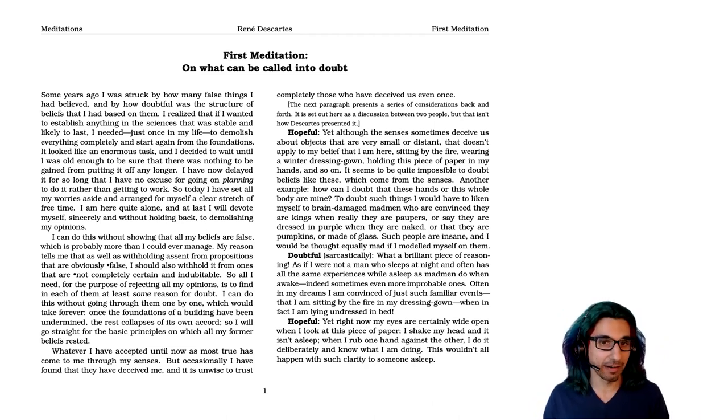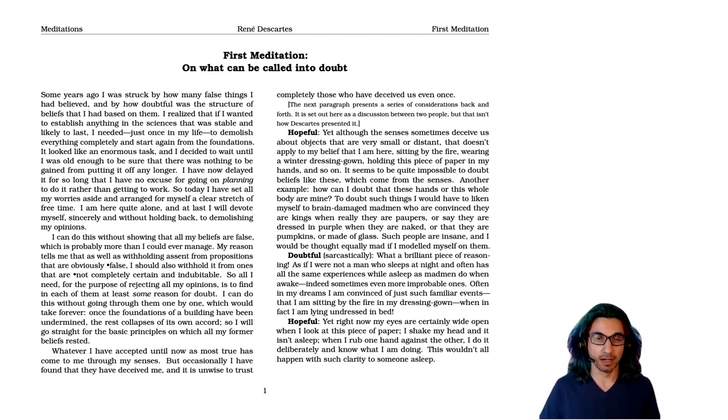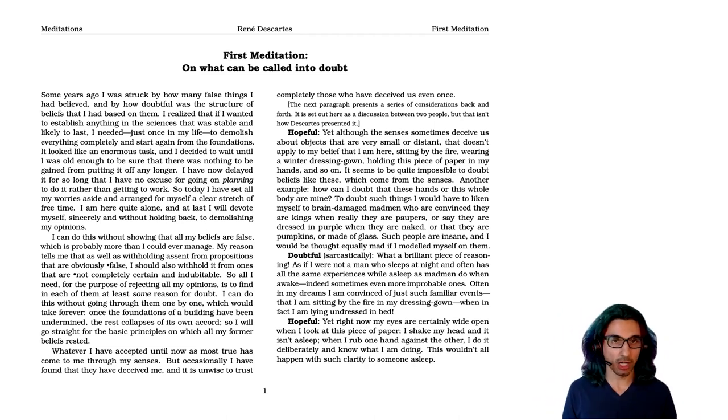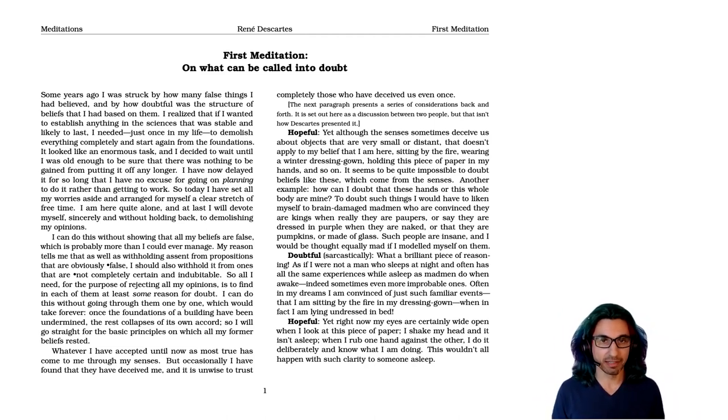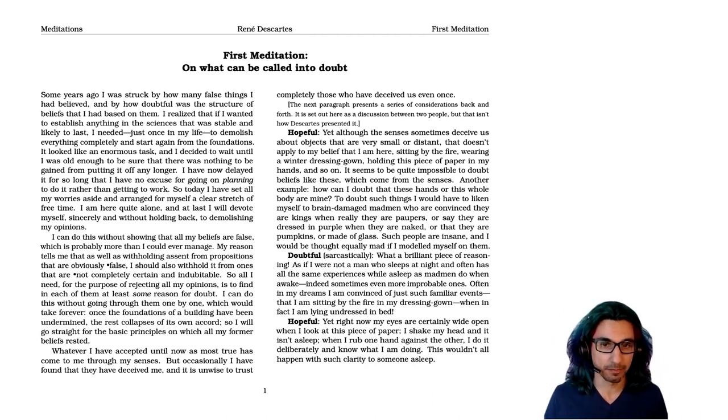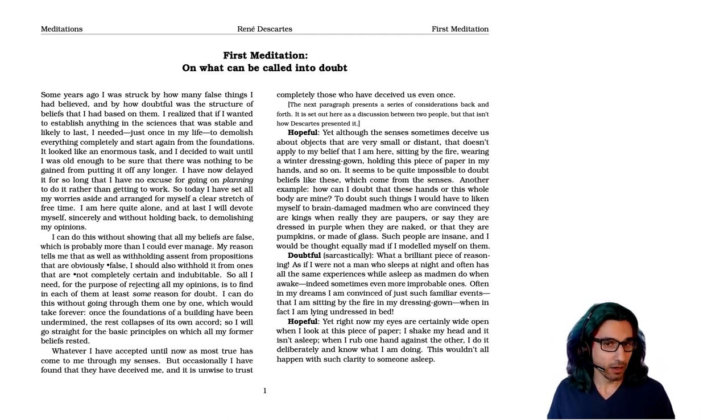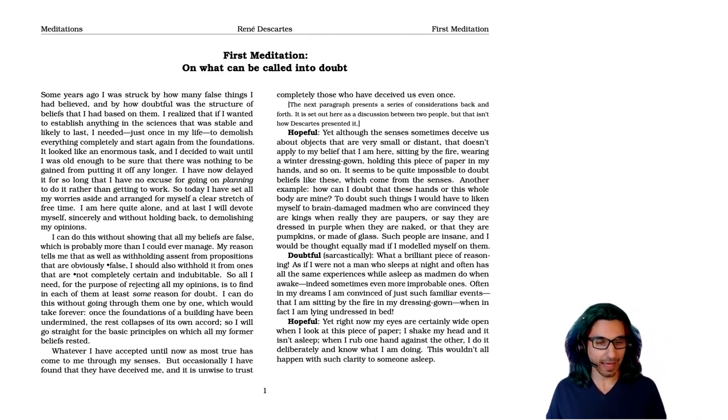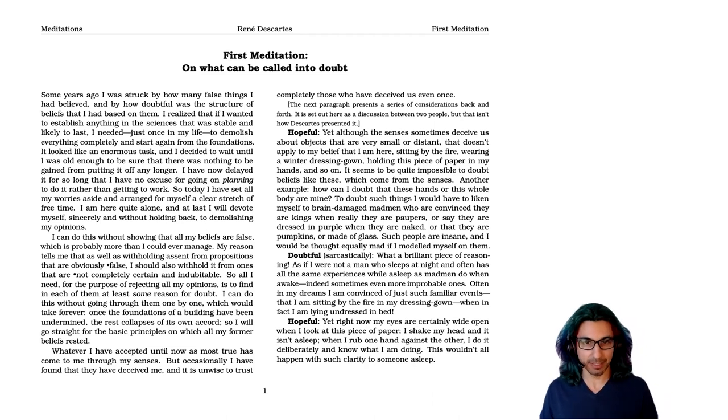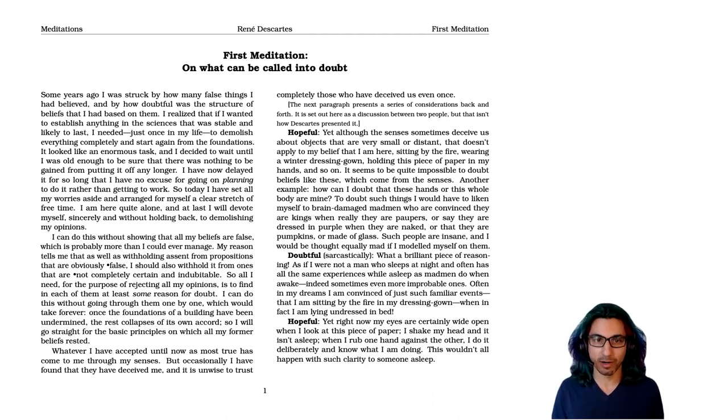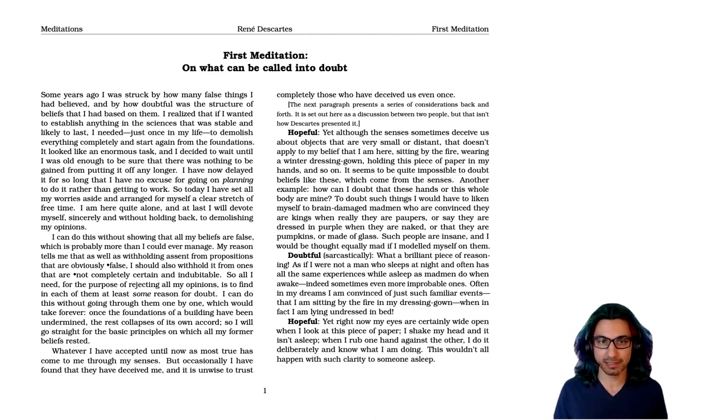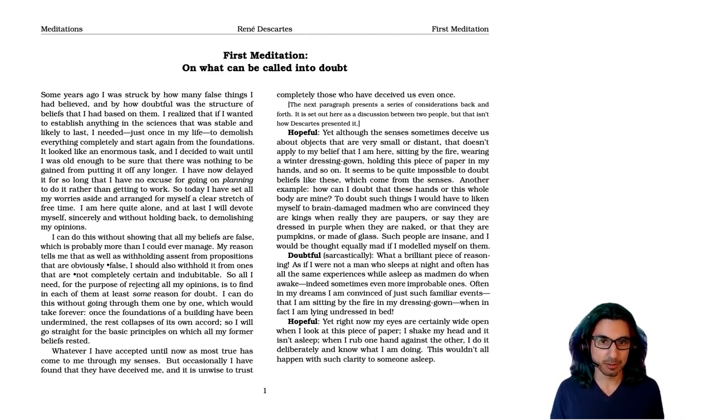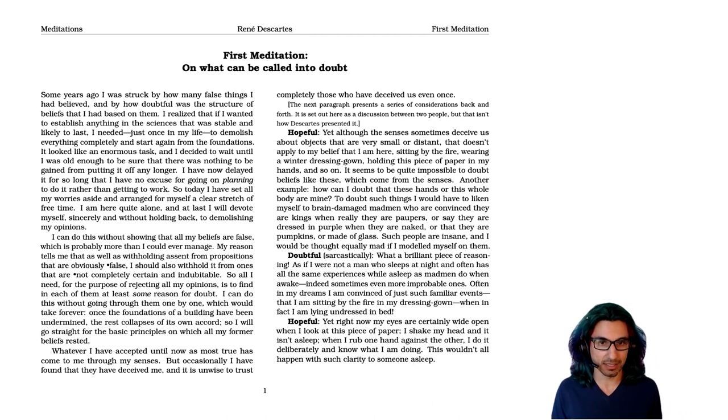And now in the next paragraph, he gives some arguments that are given back and forth, and Jonathan Bennett has written these in a more helpful dialogue framework. Yet, although the senses sometimes deceive us about objects that are very small or distant, that doesn't apply to my belief that I am here, sitting by the fire, wearing a winter dressing gown, holding this piece of paper in my hands, and so on. It seems to be quite impossible to doubt beliefs like these which come from the senses.